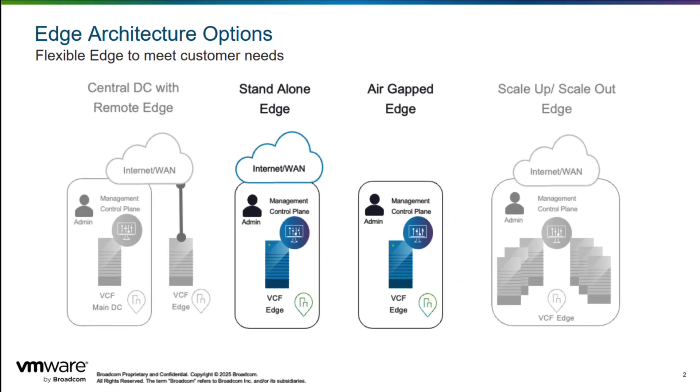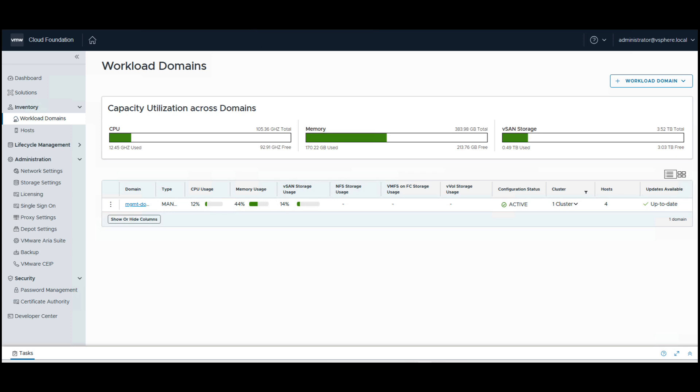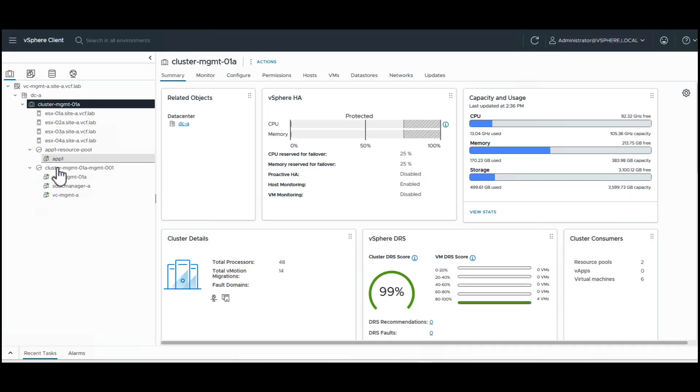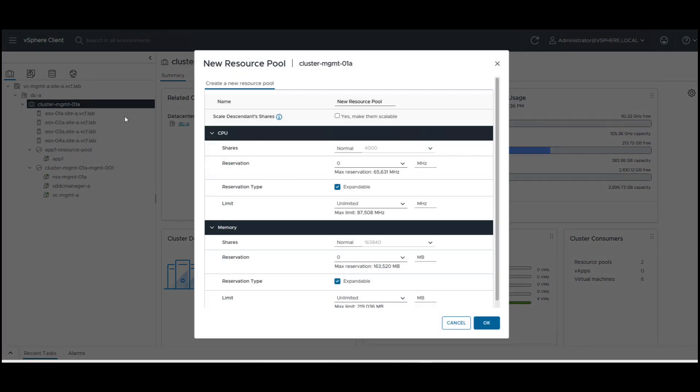The second scenario we will look at is the standalone edge or an air-gapped edge where all components run at the edge location. We deploy the management domain at the edge site and make use of resource pools for segregating management and edge site resources.